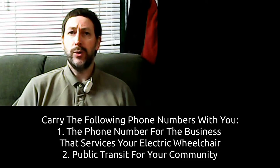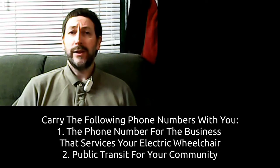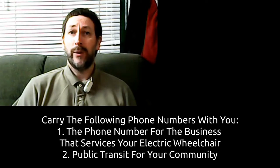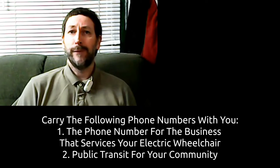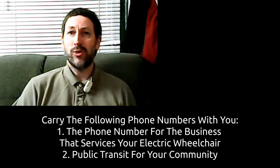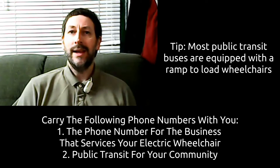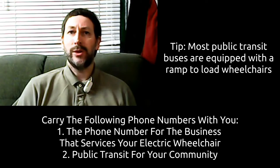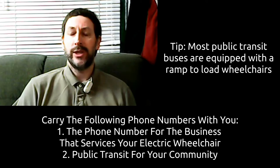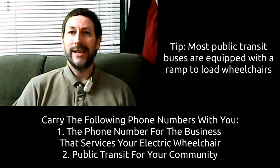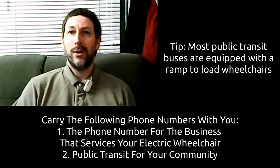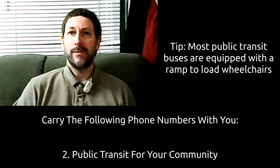Two, you should have the phone number for public transit in your community with you. They may become essential for rescuing you in the event of a breakdown or be able to redirect someone to assist you.